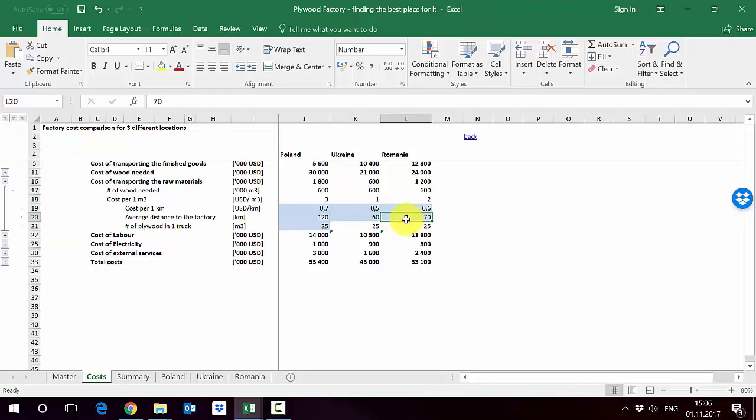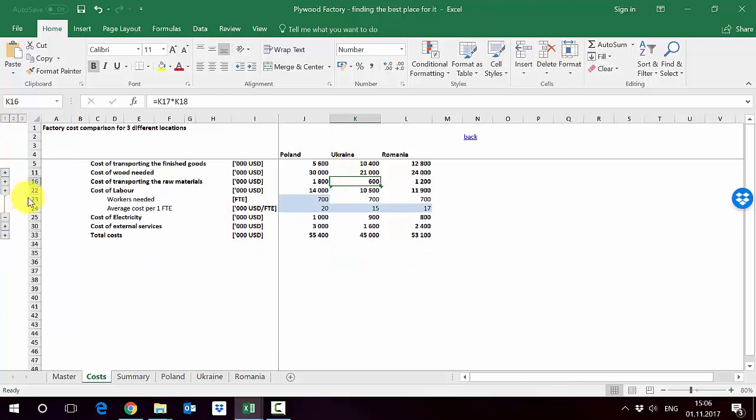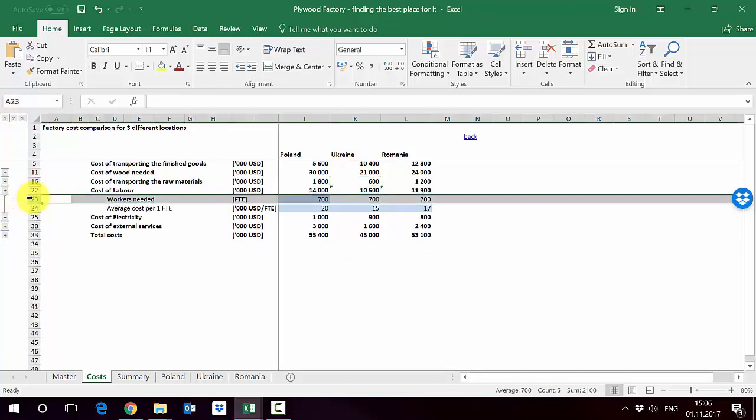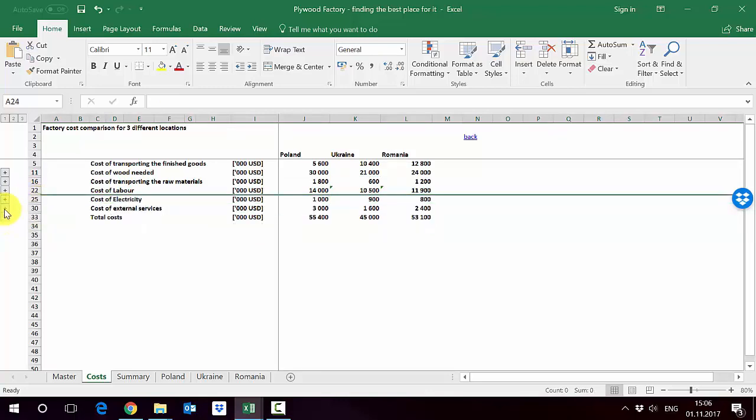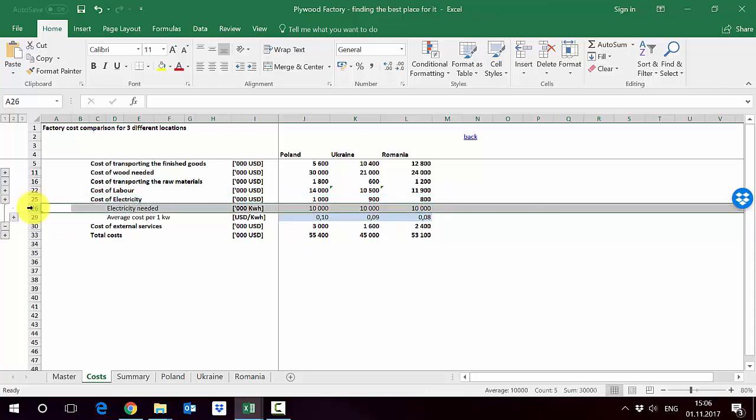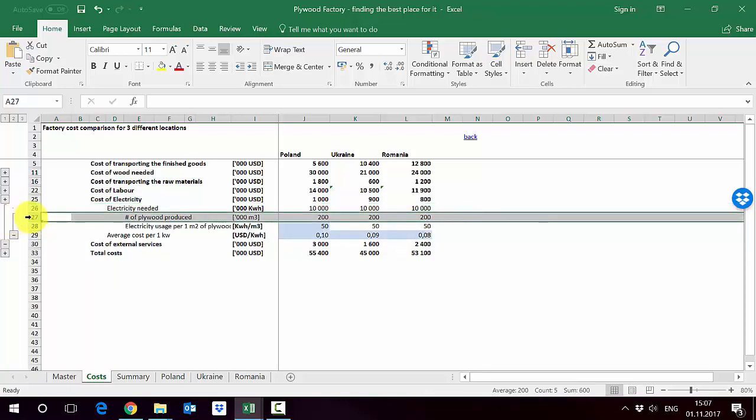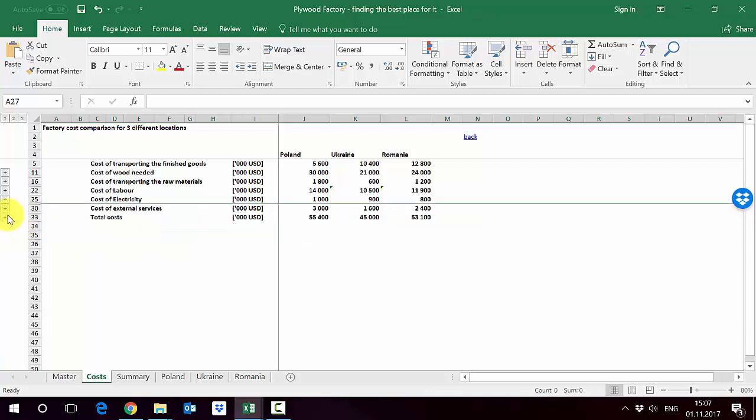Labor is just number of people we need. We assume the same amount of people so the same efficiency of work, and then we have an average cost per one FTE. Electricity we calculated using the number of electricity needed in kilowatt hours and then average cost per one kilowatt hour. We calculate the electricity needed using assumptions per one cubic meter how much we need of electricity and the number of cubic meters of plywood we are producing.